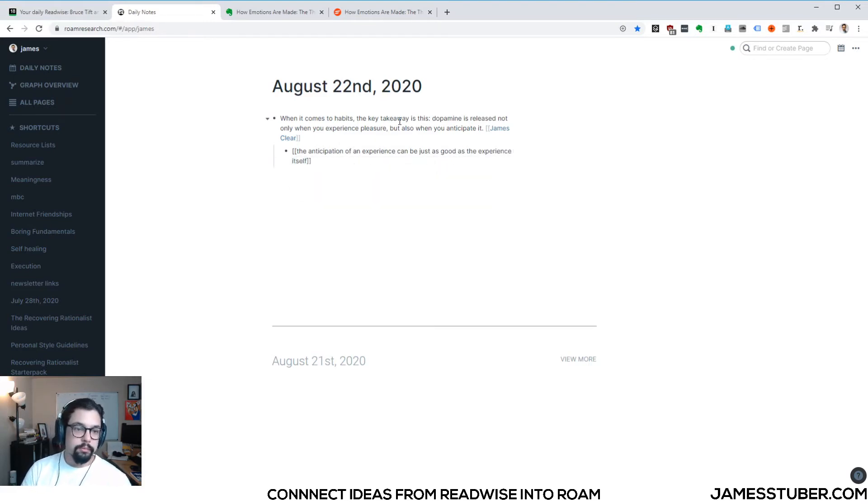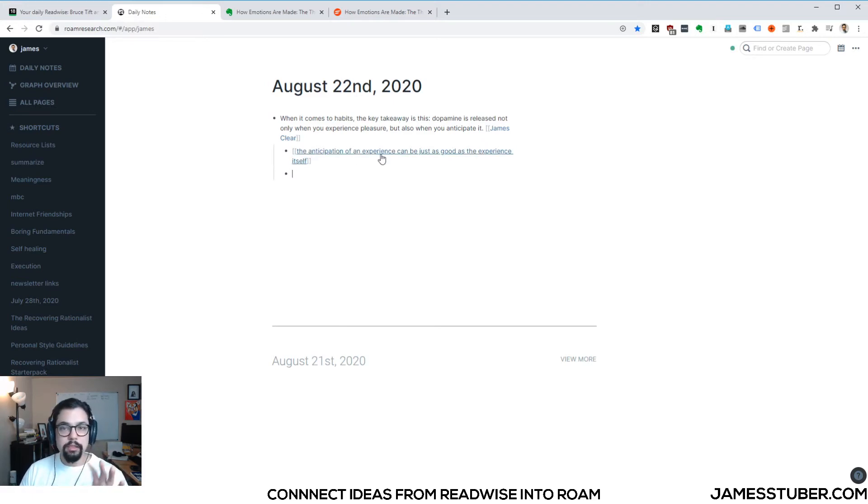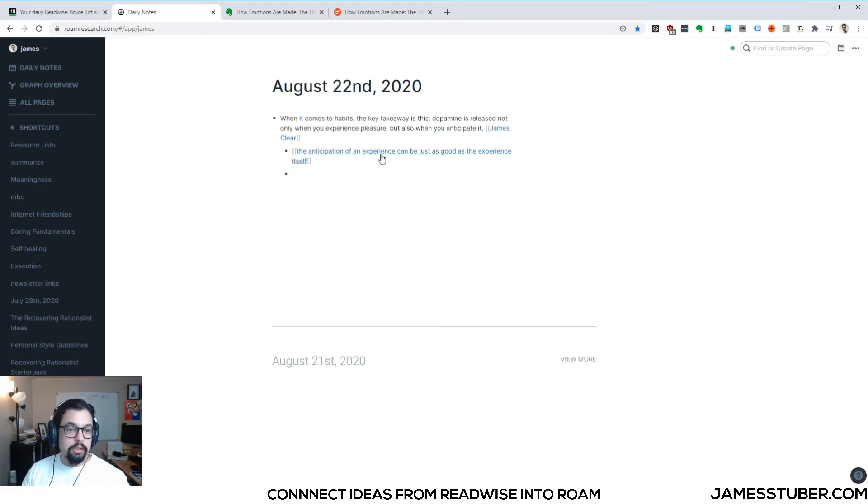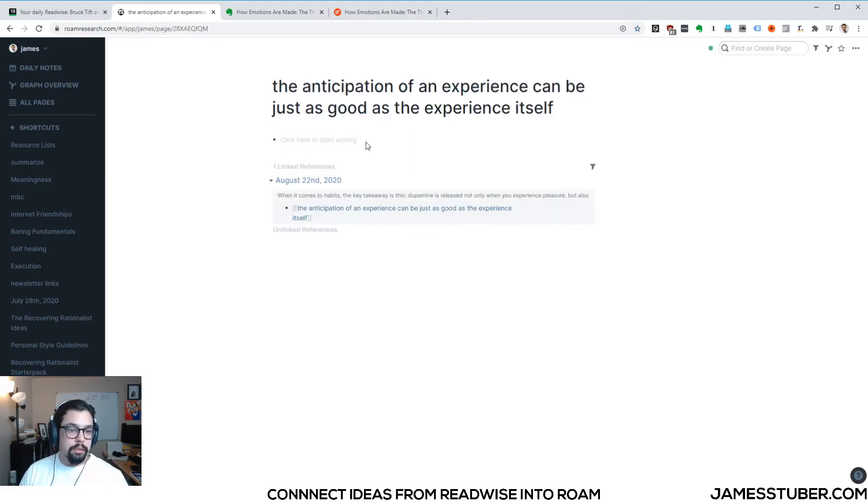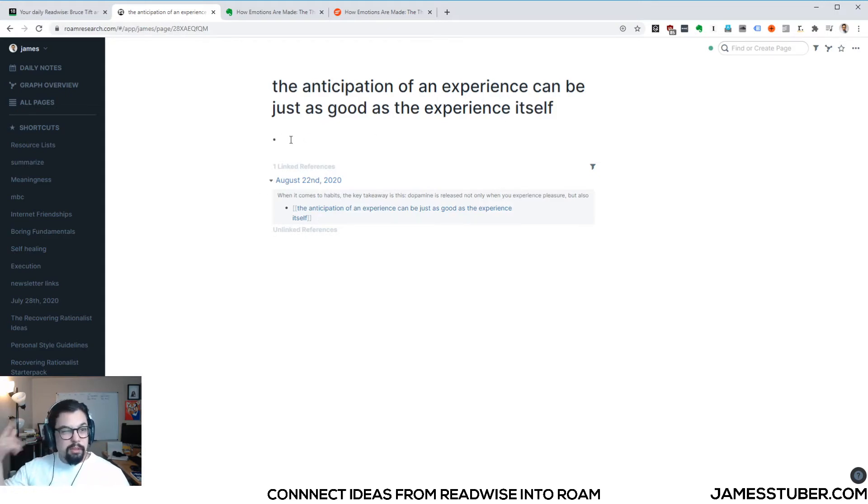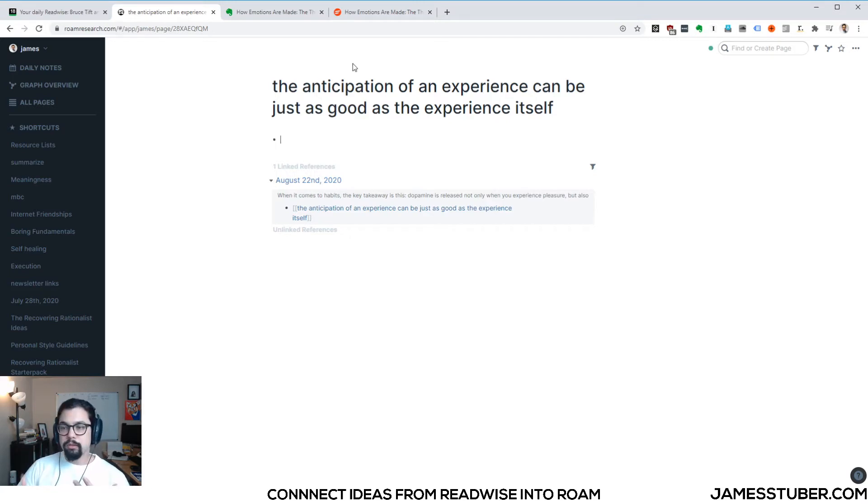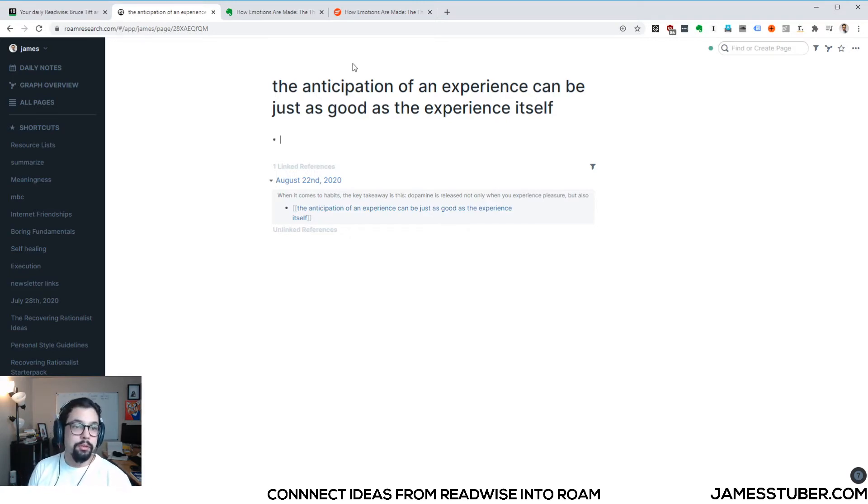Okay. So we have this idea and what Roam research is really good at is connecting other ideas. So I'm going to open this page and you can see there's already a link reference to the original quote that I pulled it from. My brain starts going about what are other things around anticipation and experience and emotions. And my mind immediately jumps to